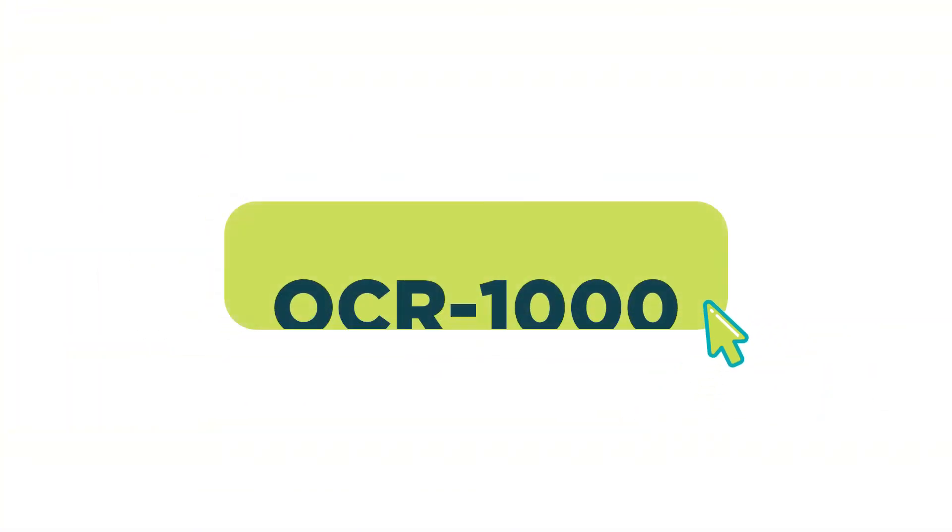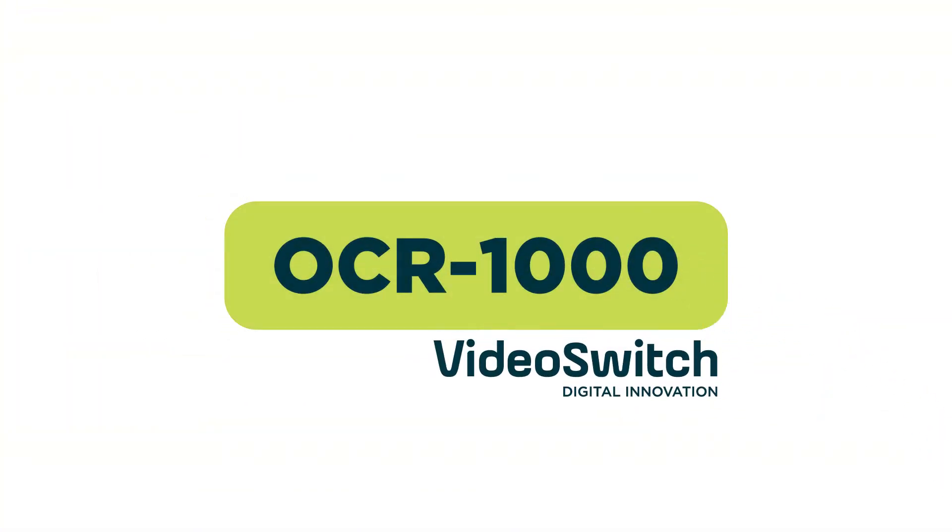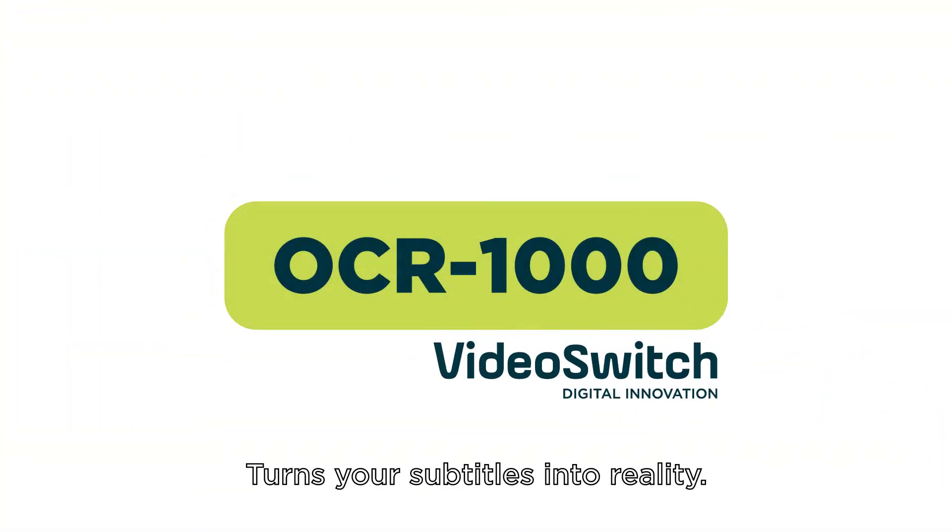OCR1000 from VideoSwitch turns your subtitles into reality.